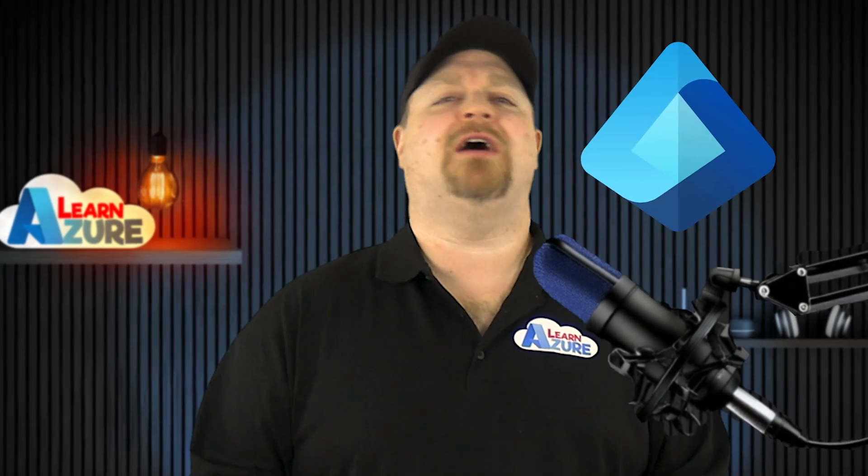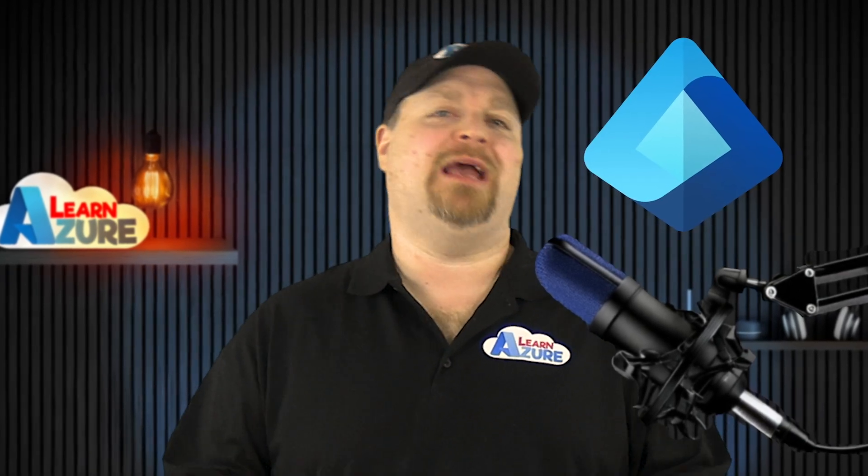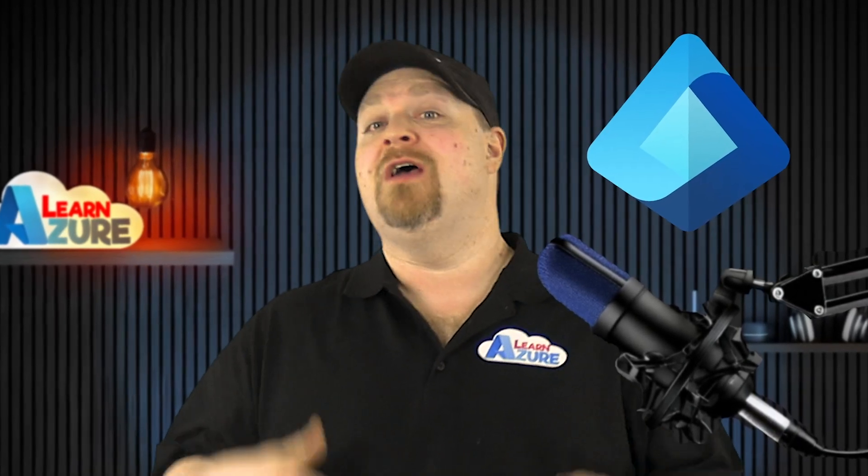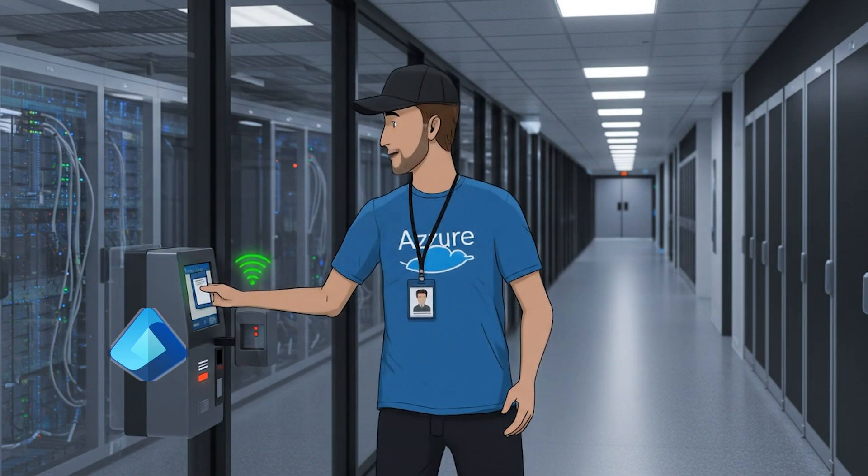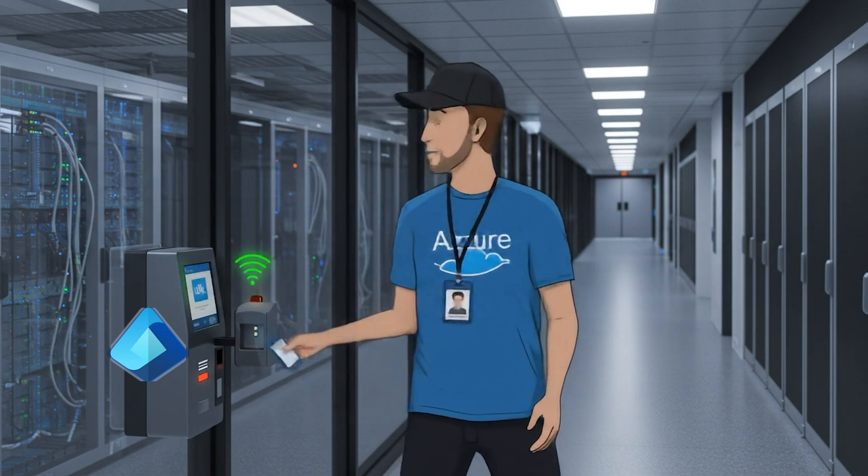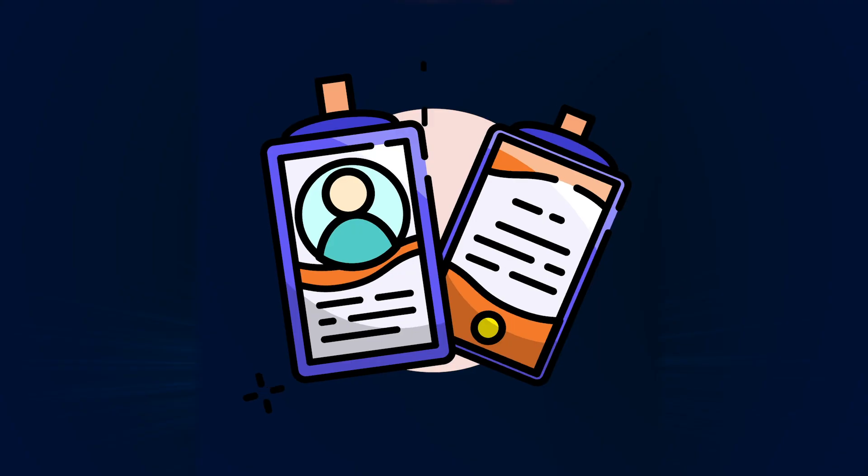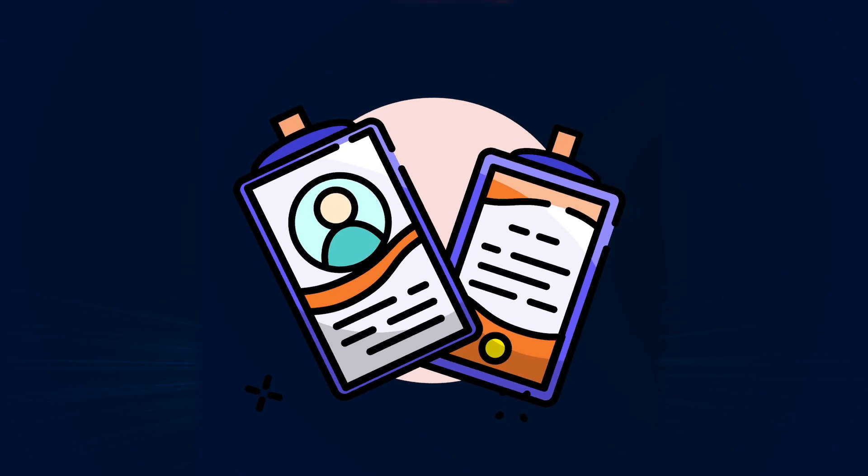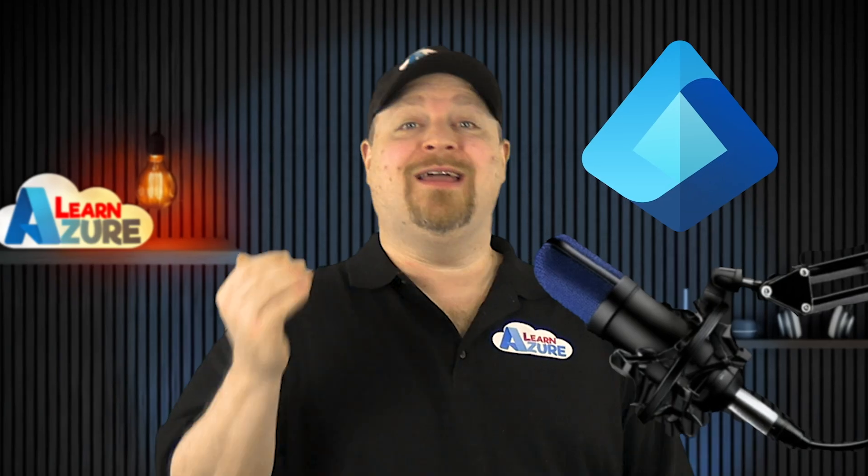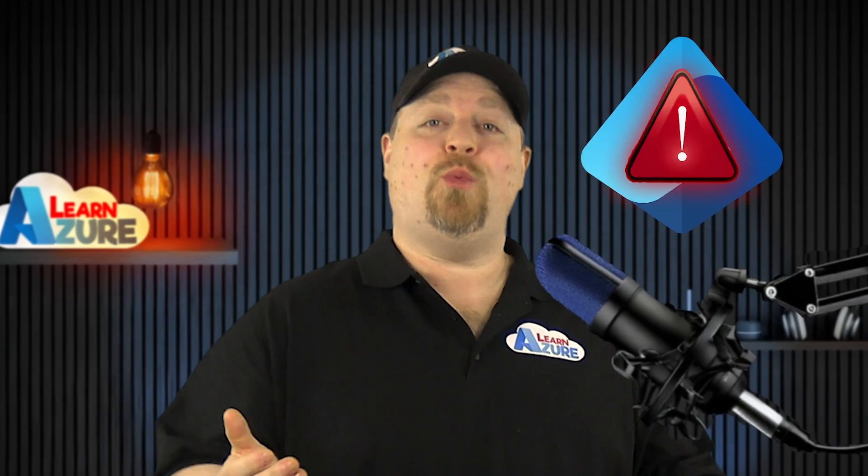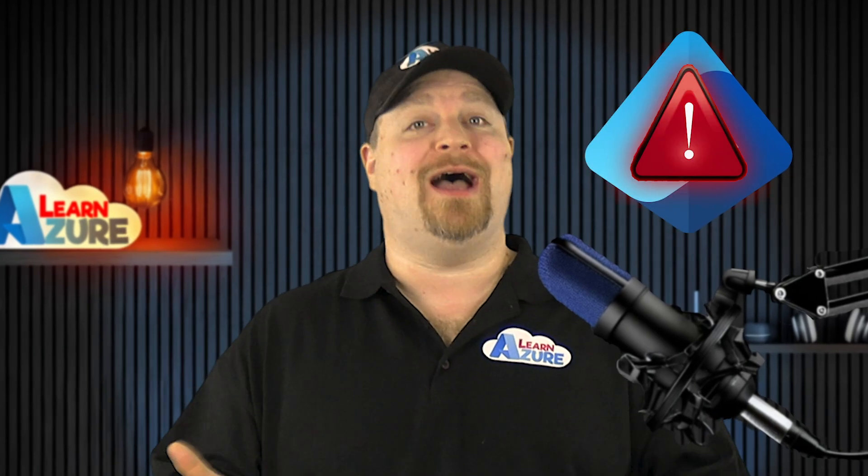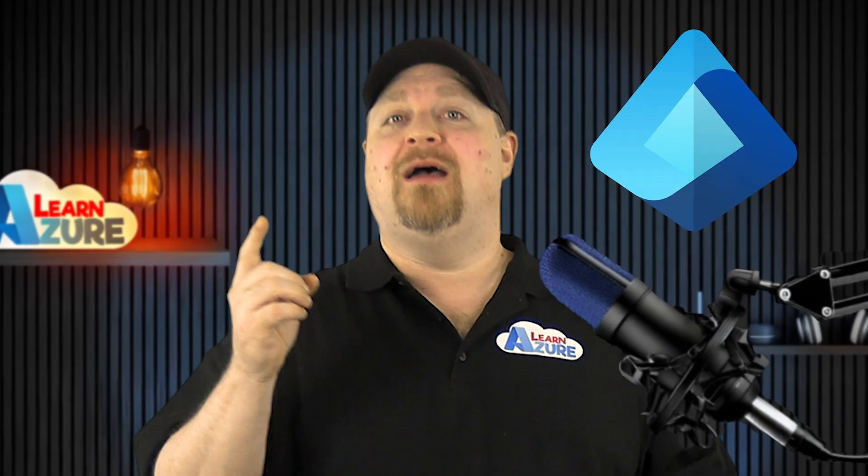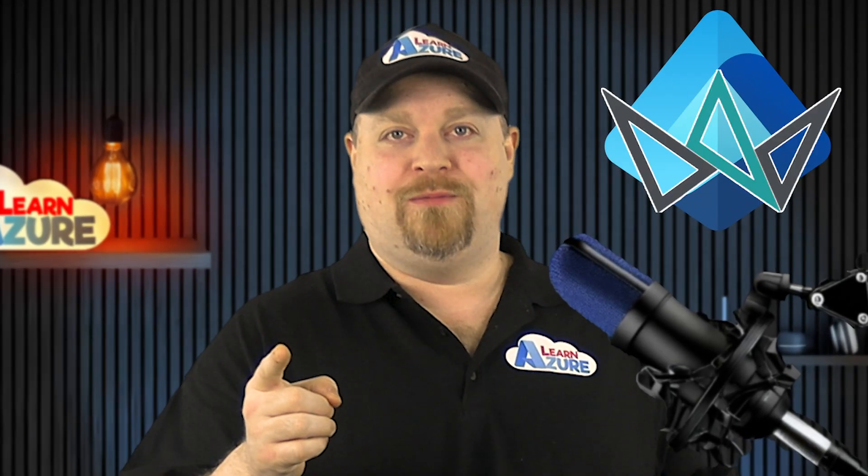EntraID is Microsoft's identity management solution, which controls all of your identities and permissions, which makes these the most precious resources you have. But the crazy thing is that there's no way to back up and protect EntraID, until now.